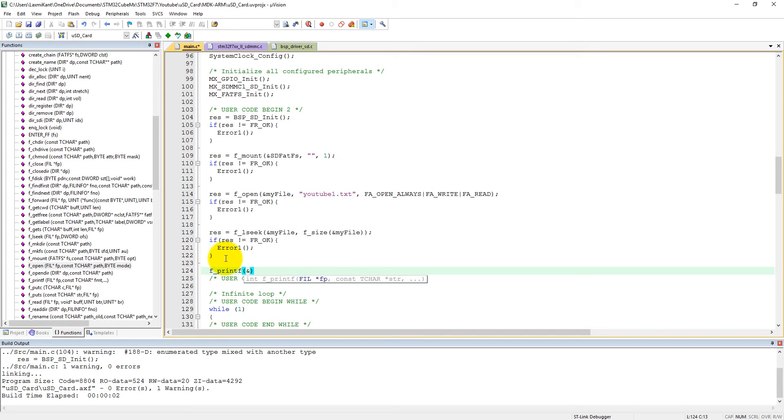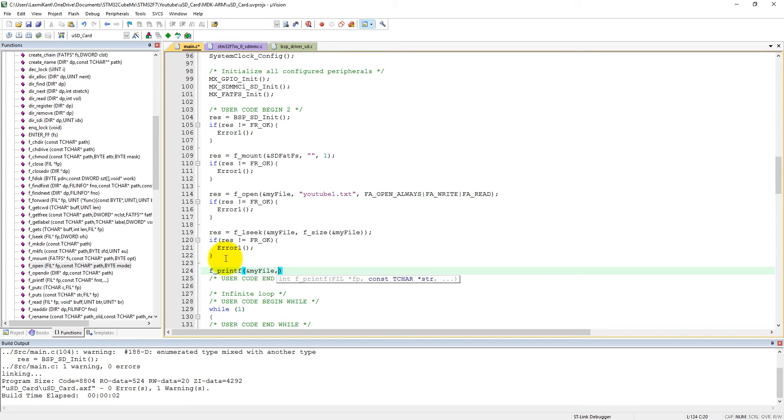The fprintf takes my file, and here I want to write a string formatted data.